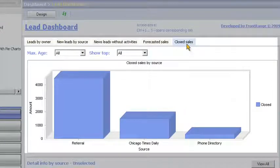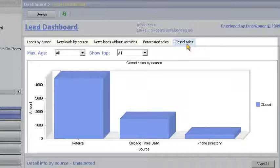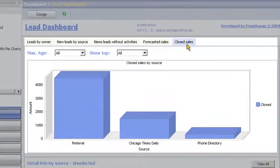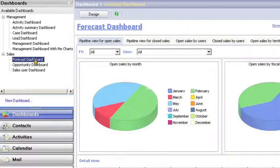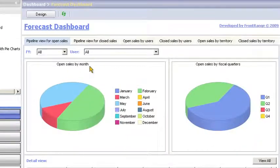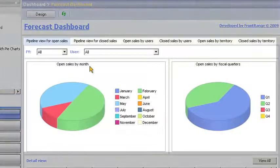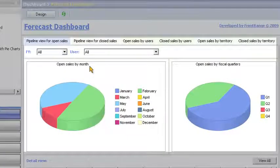Next, Bill wants to see how well the sales organization is performing. He selects the forecast dashboard to determine how the business is trending from a timeline perspective.